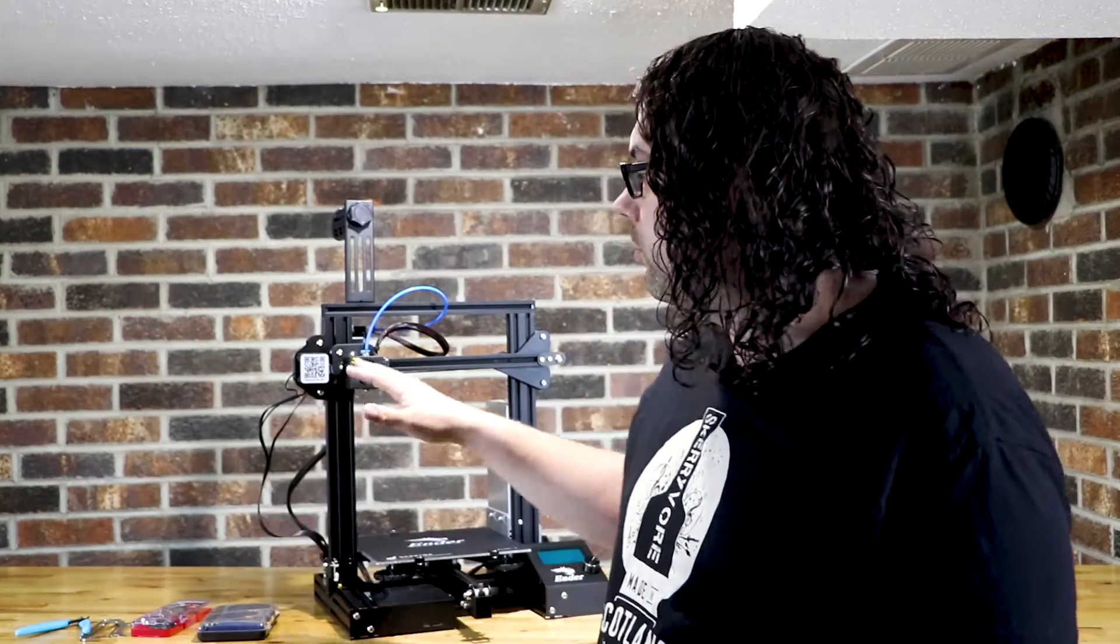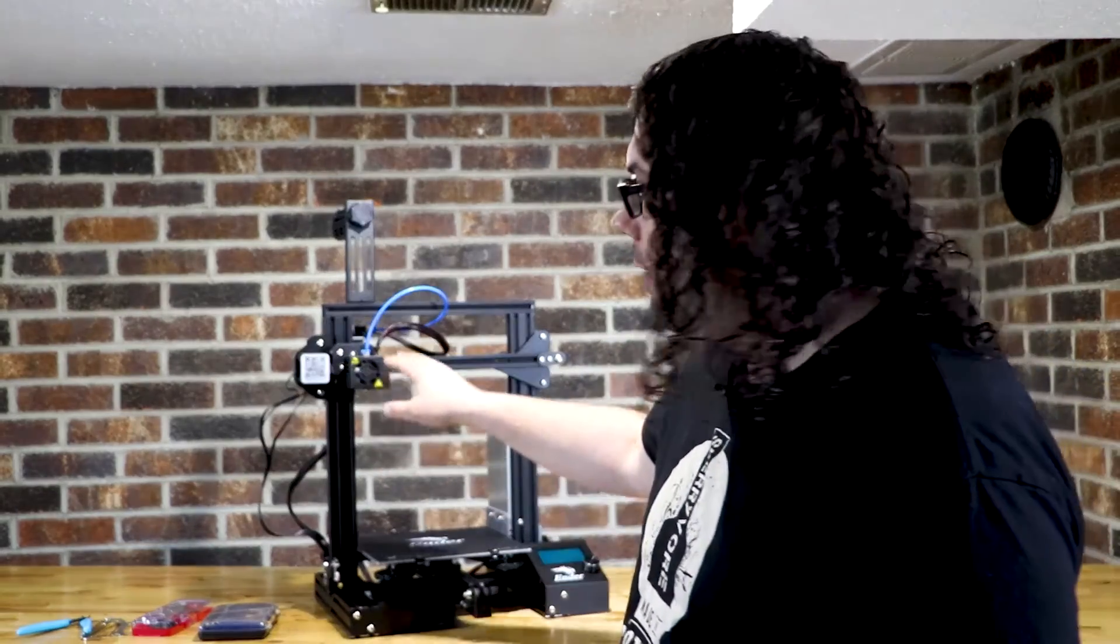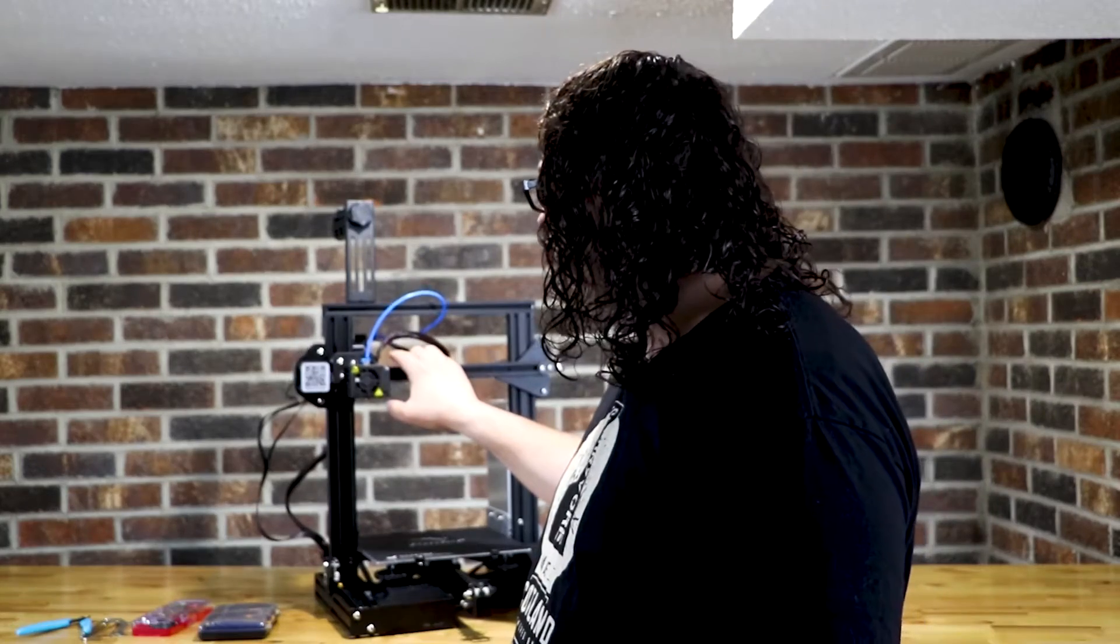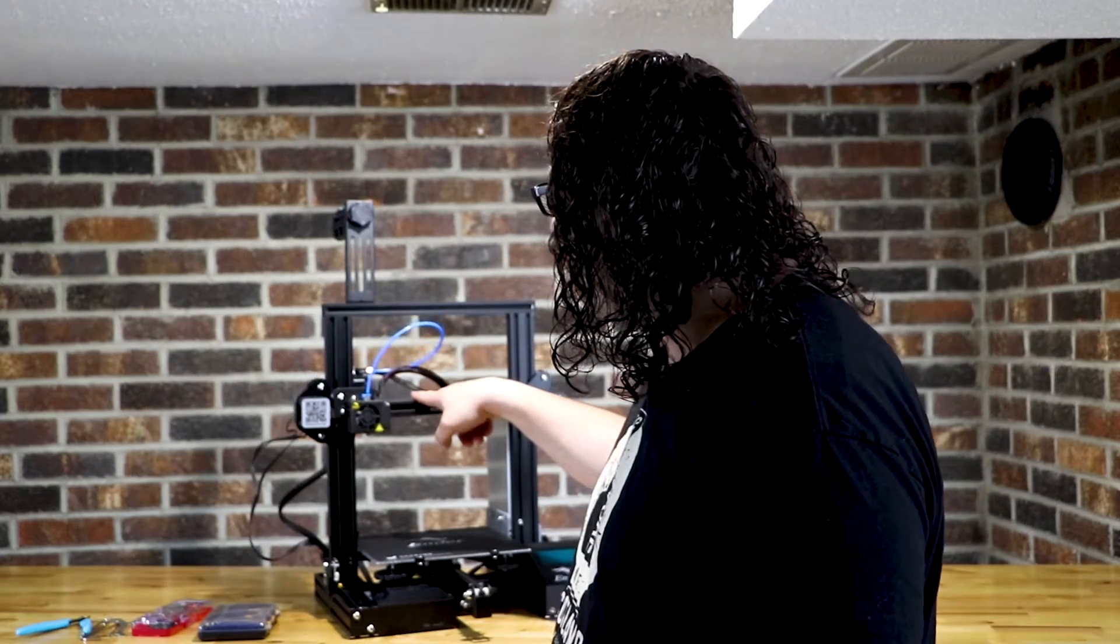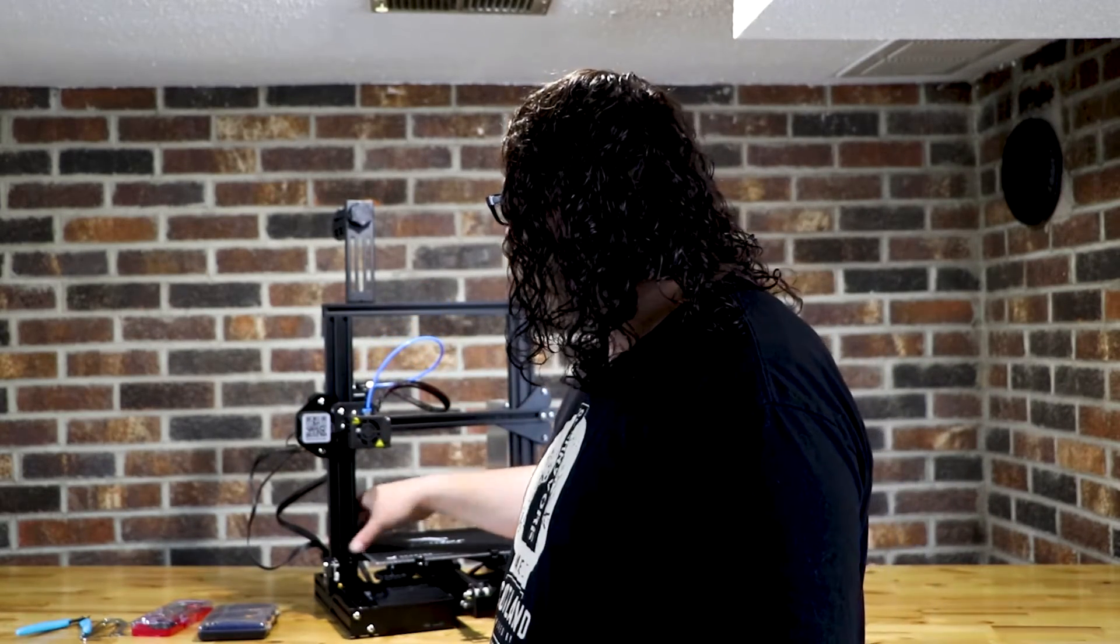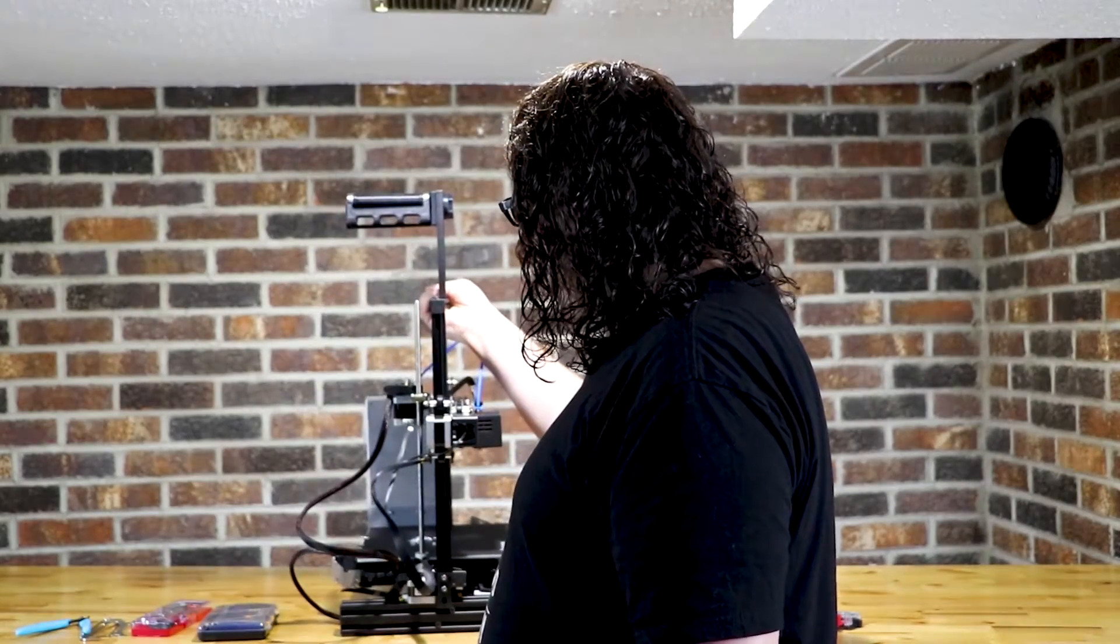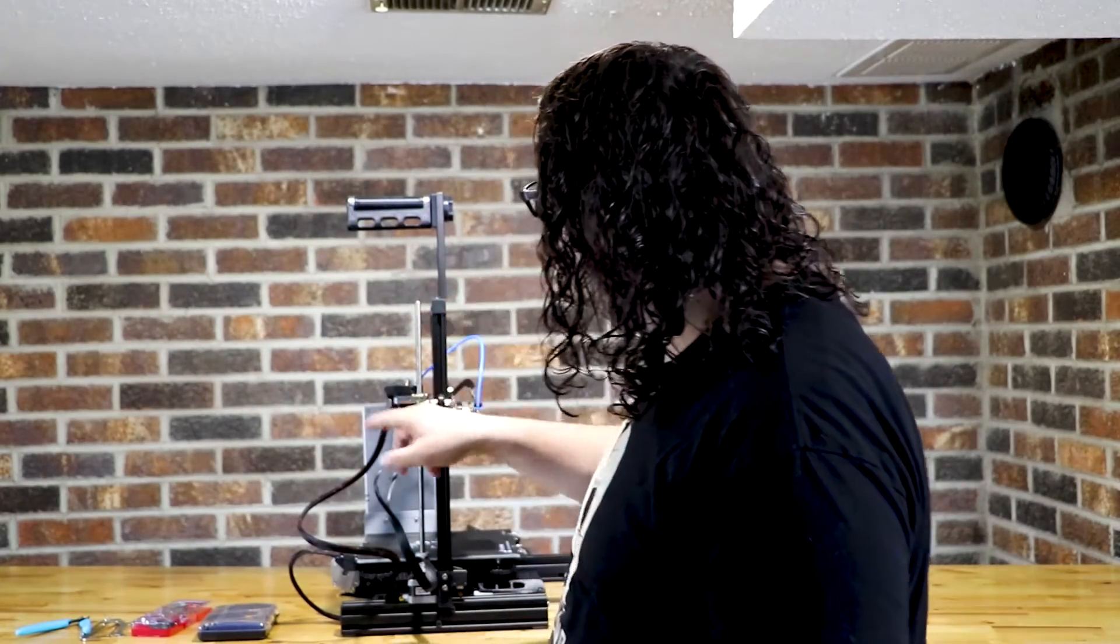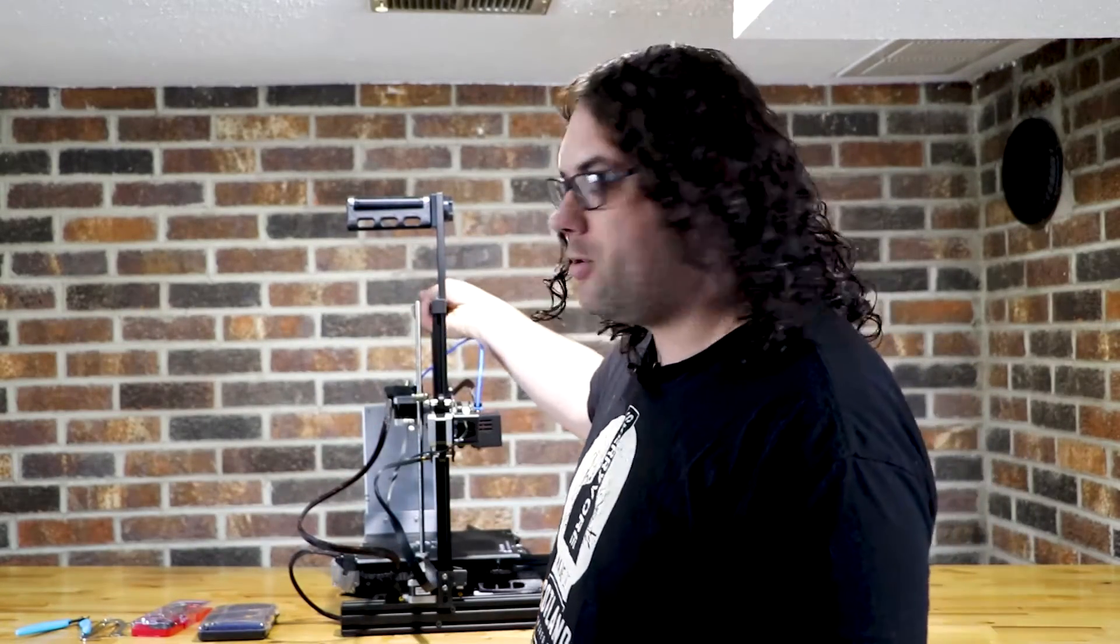So the first thing I did was I heated up my Ender-3 and I pulled the filament out. That way we have a completely clear extruder. The next thing we're gonna do is go ahead and carefully push your gantry down and then turn your machine like this because we're gonna be working right here on the extruder.